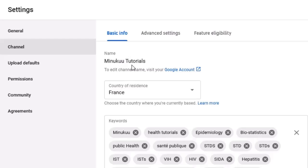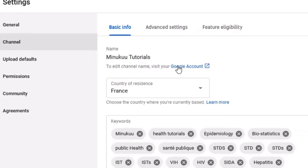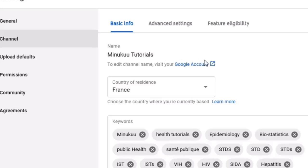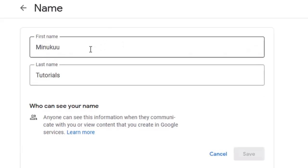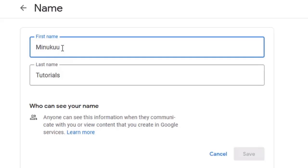You'll need to edit this name to suit your new custom URL. Click the button to go to your Google account and click Edit. Your first name here should be the name you want to appear on your YouTube channel. For example, if you want to name it 'Mavis Tutorials,' put 'Mavis' as first name and 'Tutorials' as last name. Or for 'Best Techno,' put 'Best' as first name and 'Techno' as last name.